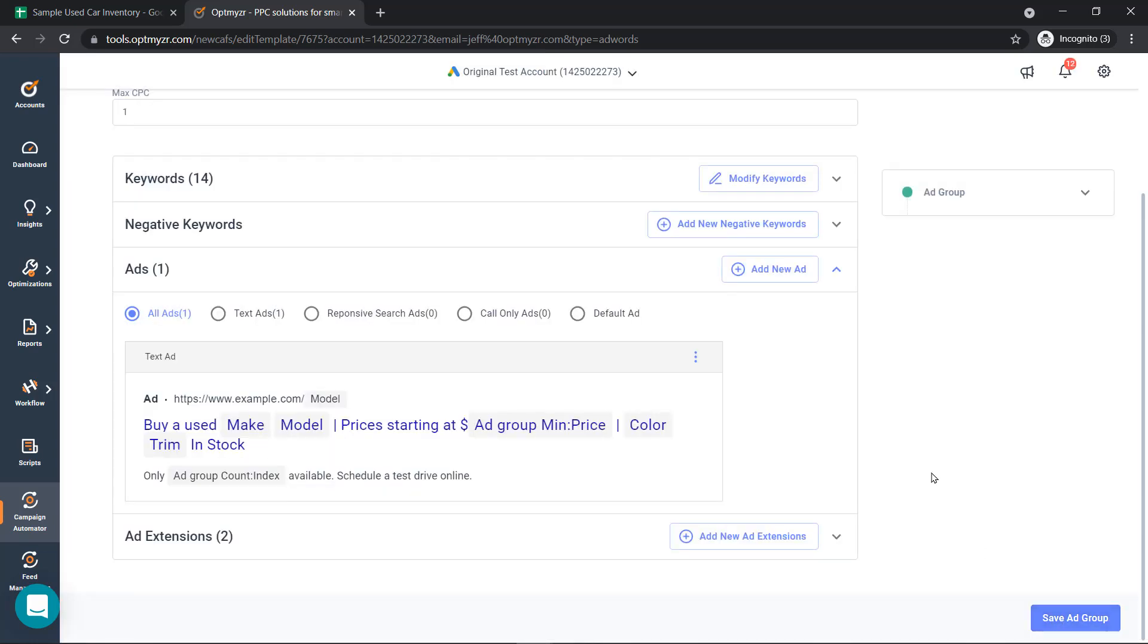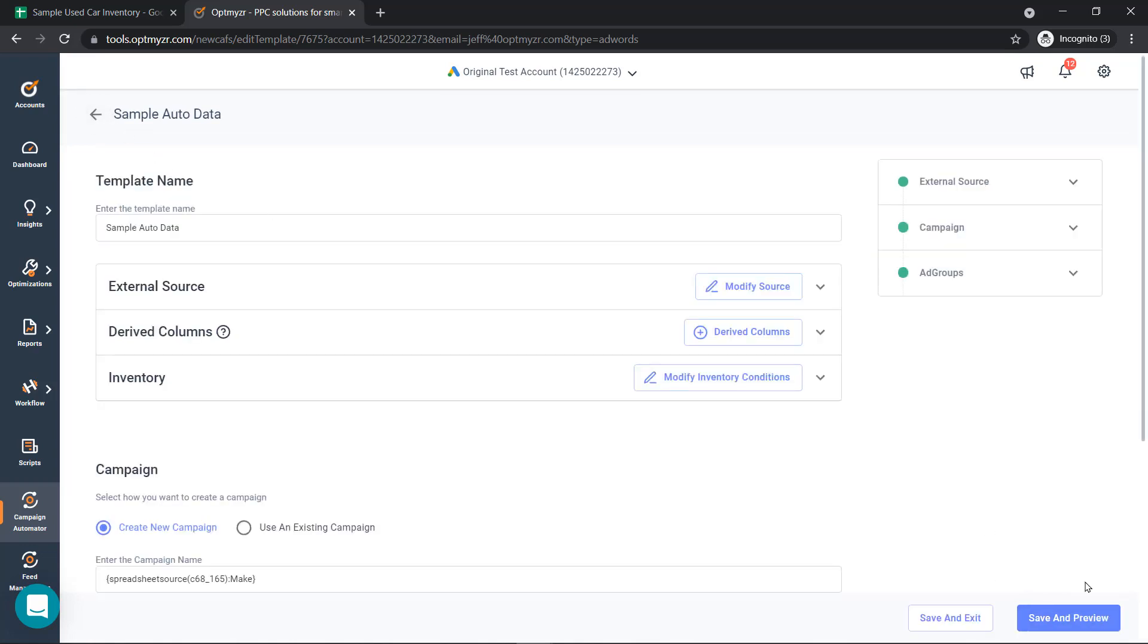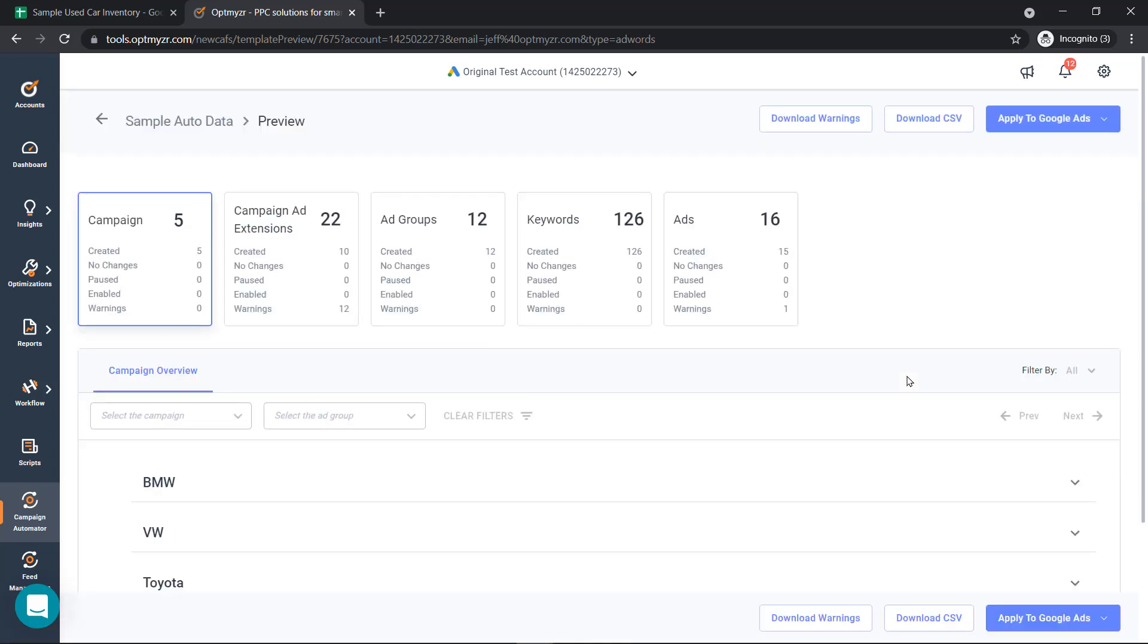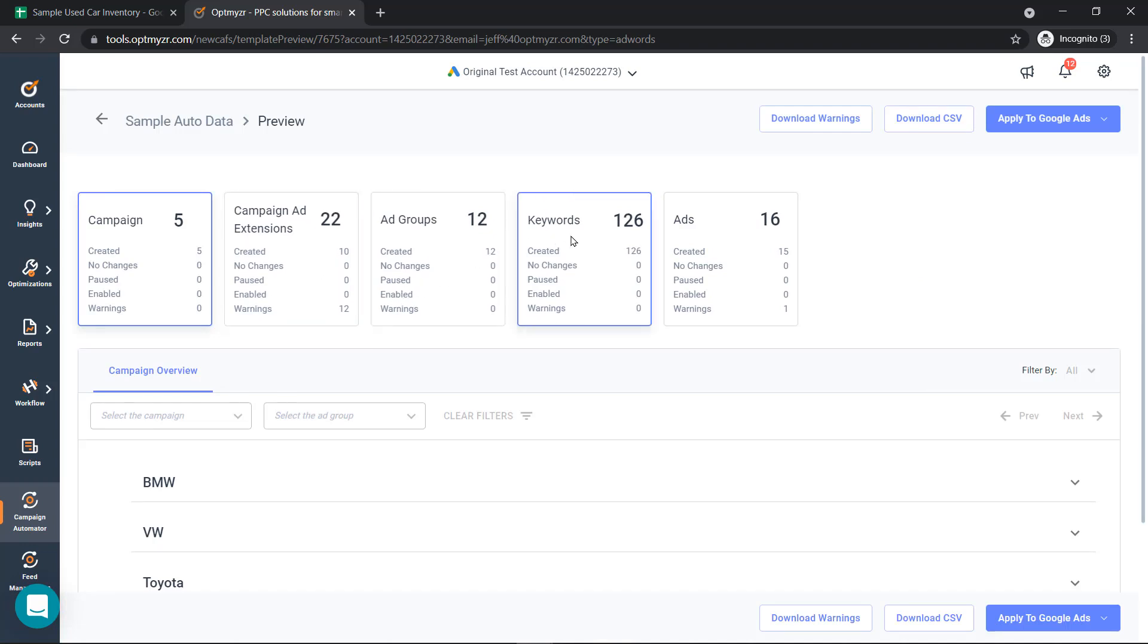After we've created our ad copy, it's time to preview what we've done before we push it to Google Ads. If I save and preview, I'm creating five new campaigns, 22 ad extensions, ad groups, keywords, and ads. You can see if there's any warnings here as well.